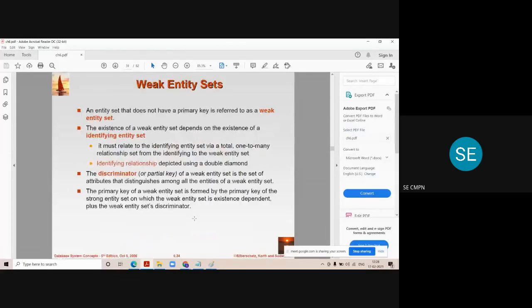We should know what is weak entity and strong entity. This question is also important, maybe asked for two to five marks. Topics include: what is weak entity, what is strong entity, and comparison between strong entity and weak entity.